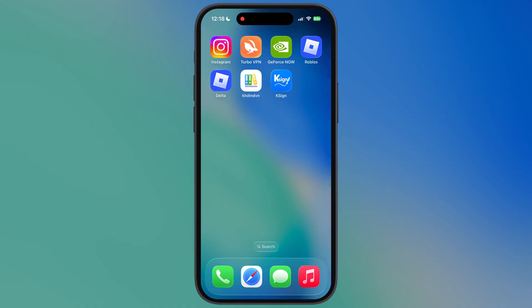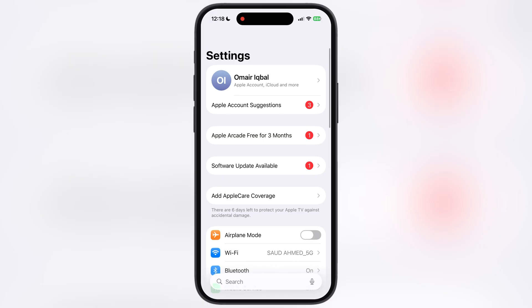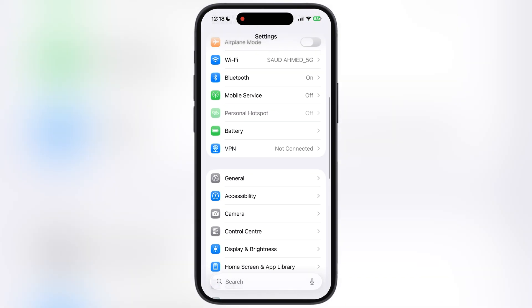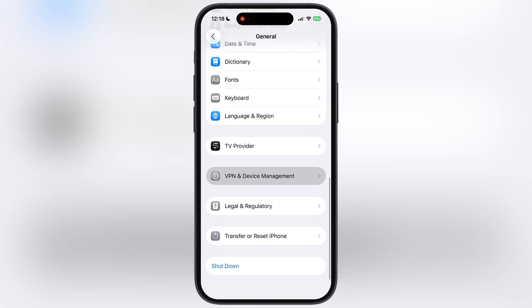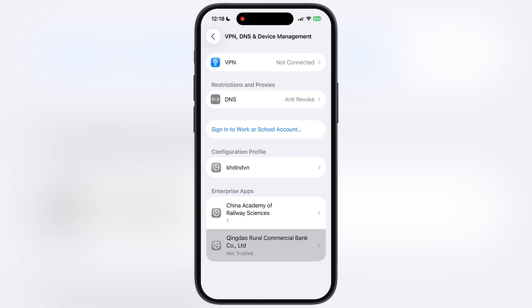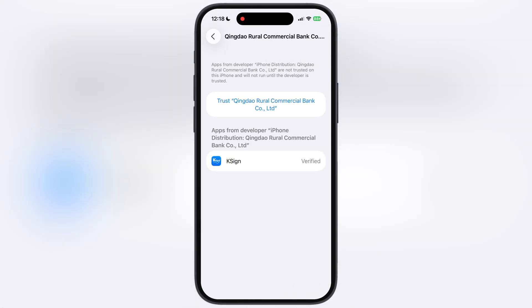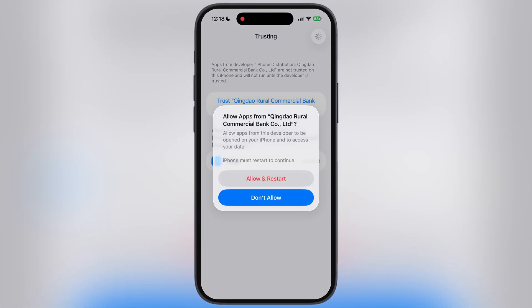Once KSign is installed, navigate to Settings, go to General, then go to VPN and Device Management. Now go to Enterprise App, hit Trust, then hit Allow and Restart, and make sure to install the profile.